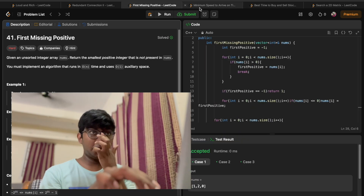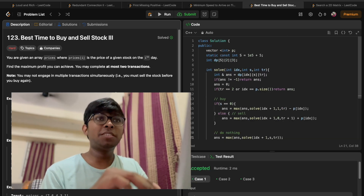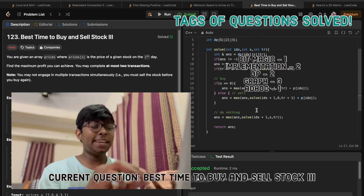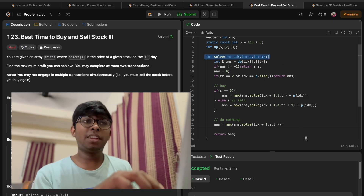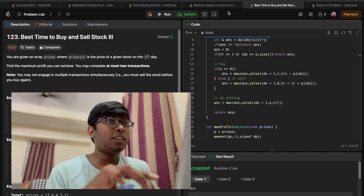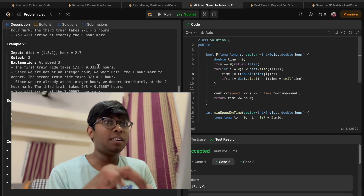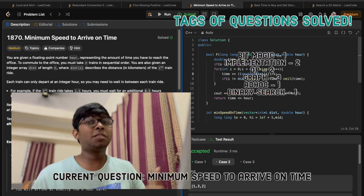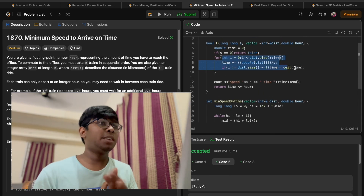Next was Best Time to Buy and Sell Stock III — a pretty easy DP once you note down the three states. After that was Minimum Speed to Arrive on Time, a binary search question listed as medium; all you had to do was calculate time at different speed values. That wraps up ten questions.